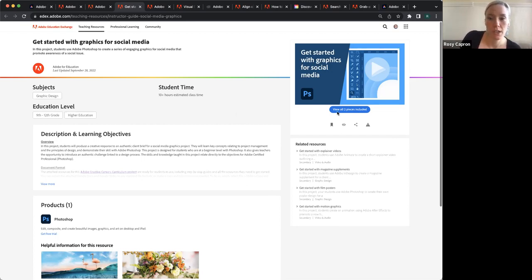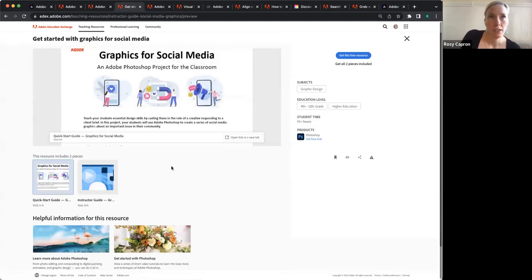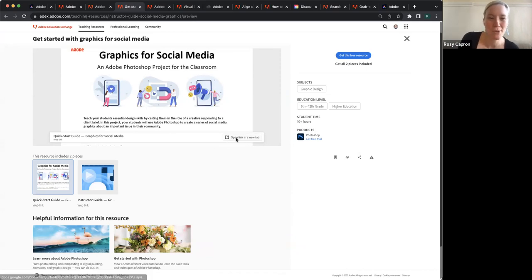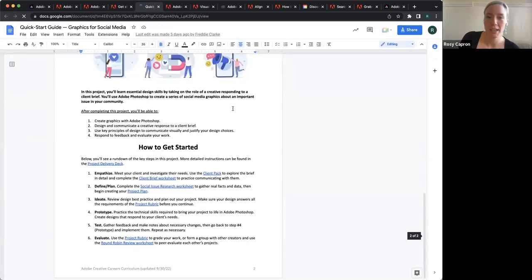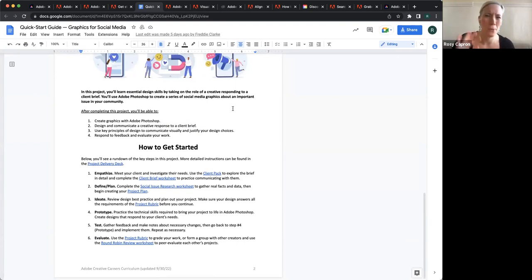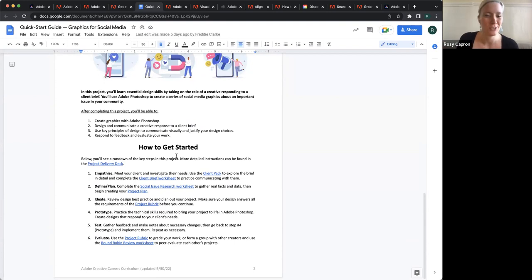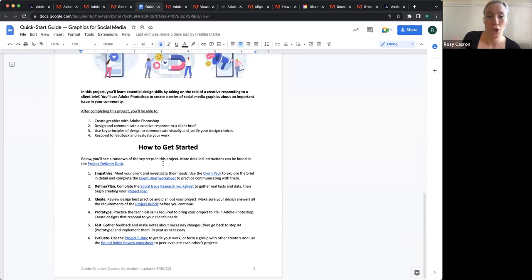They're also designed to break down by the design process — so having students not just go straight into Photoshop or Premiere Pro to make whatever they need to make, but to actually have a process: take a moment to empathize, understand their client, do some research, do some mood boards — do that legwork that real designers do before they just start making stuff. You are making something for a client, making something for an audience.